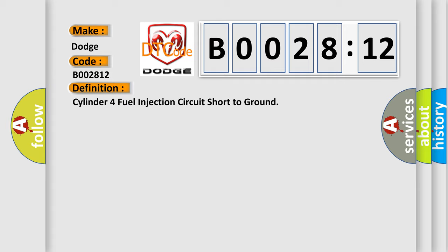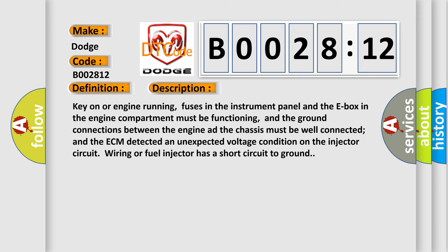And now this is a short description of this DTC code. Key on or engine running, fuses in the instrument panel and the E-Box in the engine compartment must be functioning, and the ground connections between the engine and the chassis must be well connected. The ECM detected an unexpected voltage condition on the injector circuit wiring or fuel injector has a short circuit to ground.